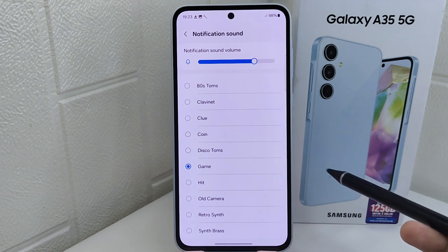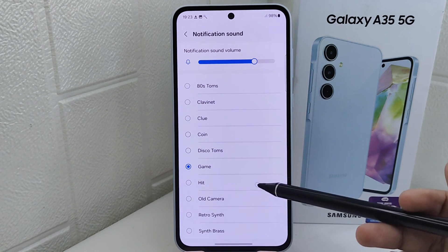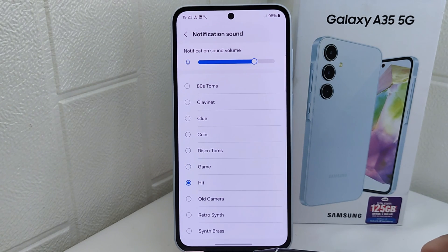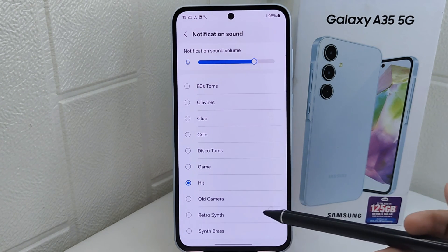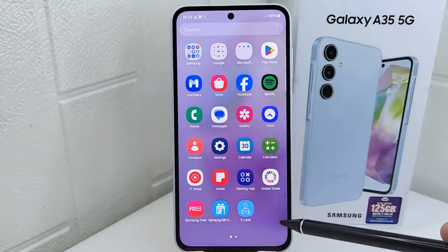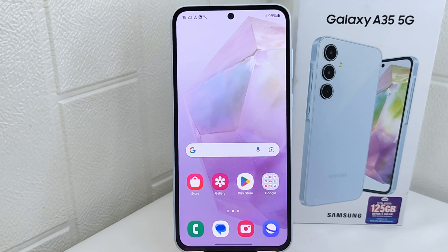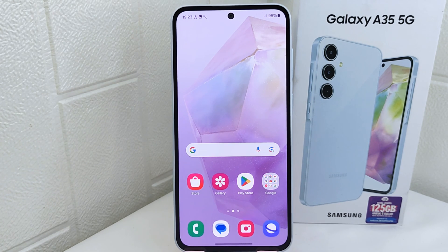The notification sound on your device is now successfully changed. That's the tutorial on how to change the notification sound on your Samsung device. If you were helped by this video, don't forget to like and subscribe to get other information from this channel. Thank you.